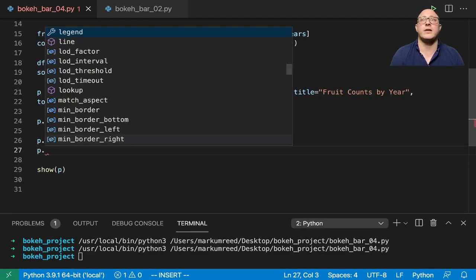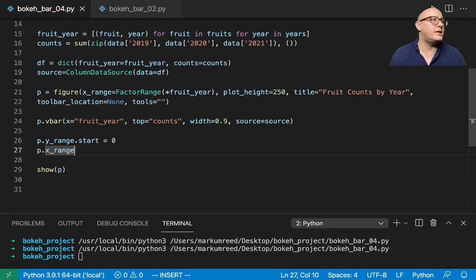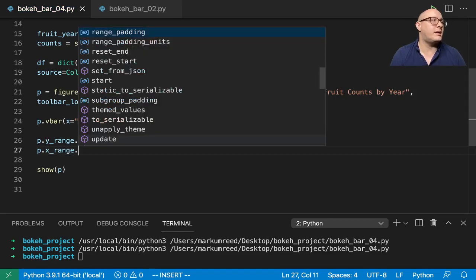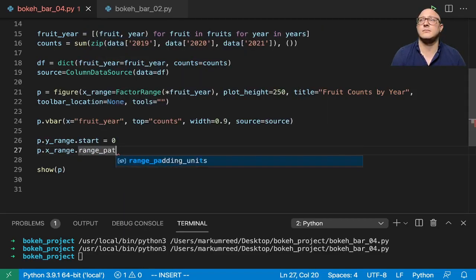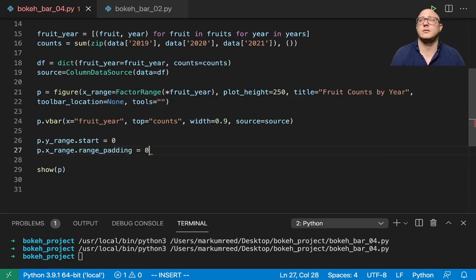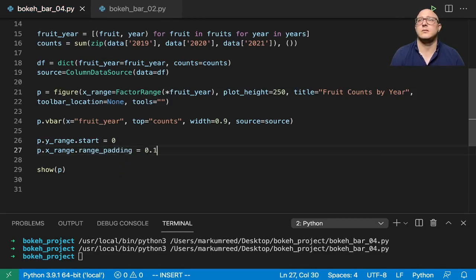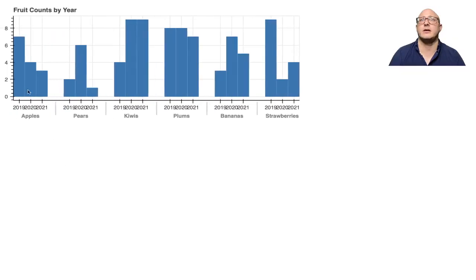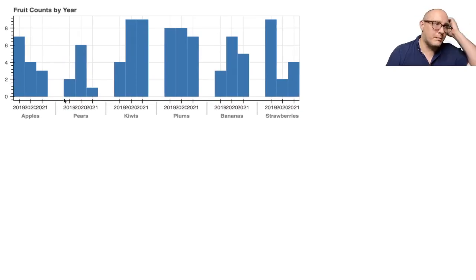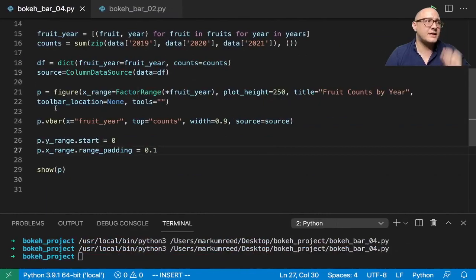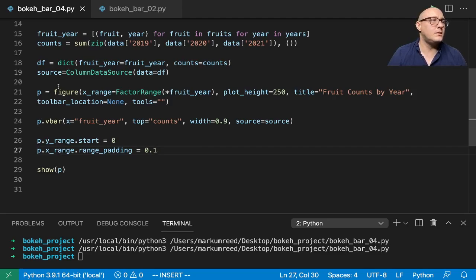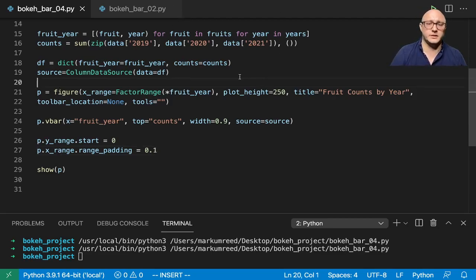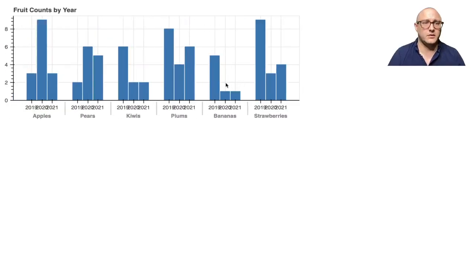So P dot Y range is going to be the first thing that we want here and start at zero. Because again, if we go back over here, notice that's where we get this gap. We want to make sure and get rid of that, they kind of look like they're hovering in air. So let's make sure that that Y range starts at zero. And then now let's look at the X range and let's give it some padding.